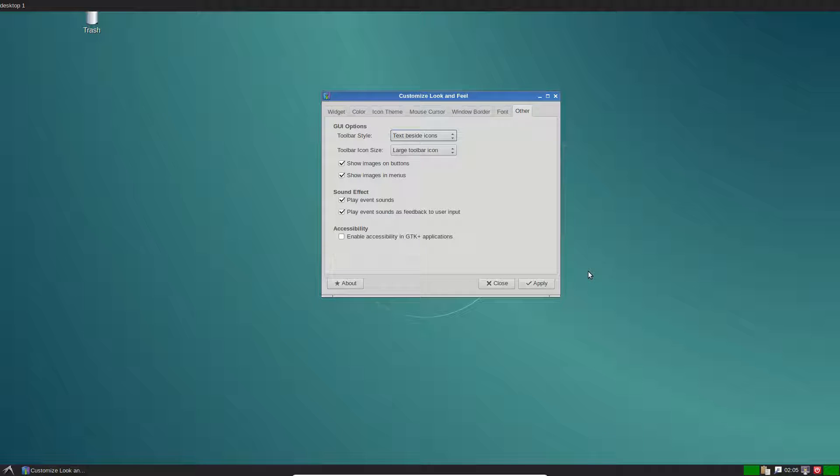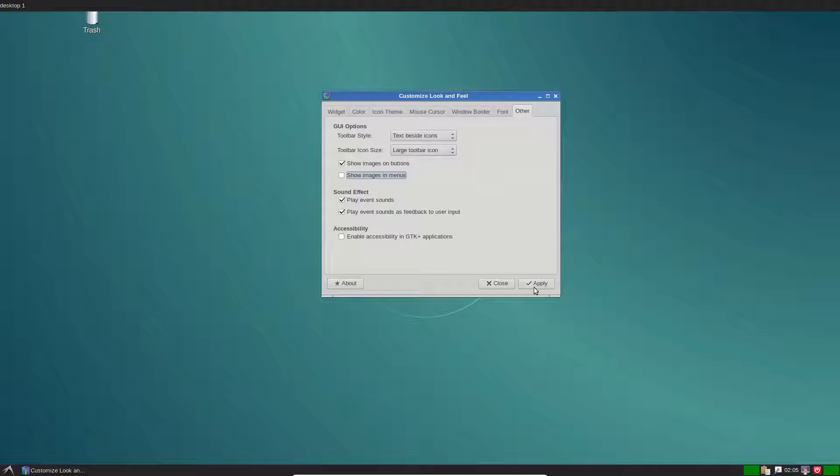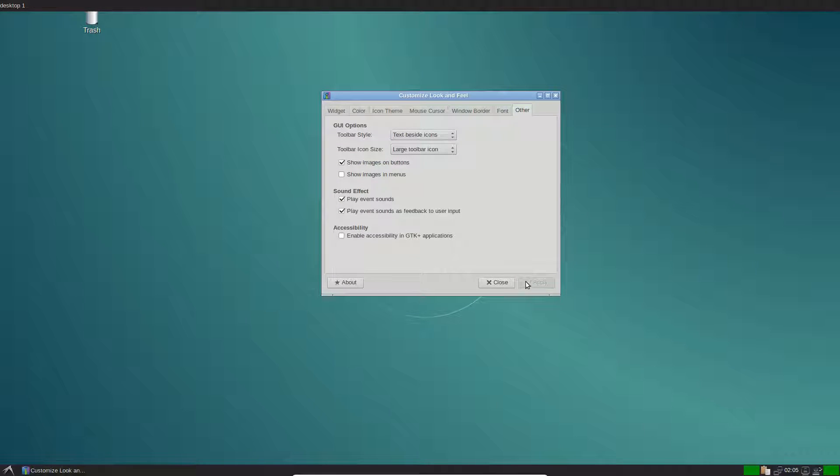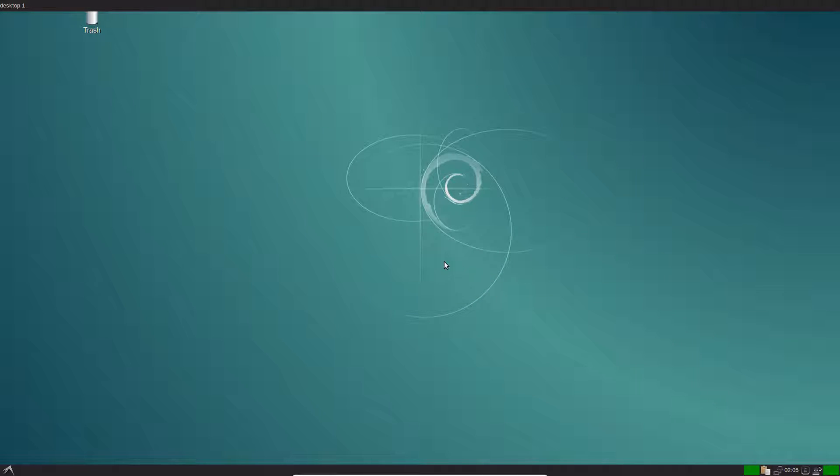For those of you who care about the GUI options, you can change those too. There's lots of different customization options. Once you've made your customizations, just click the apply button and that's about it.